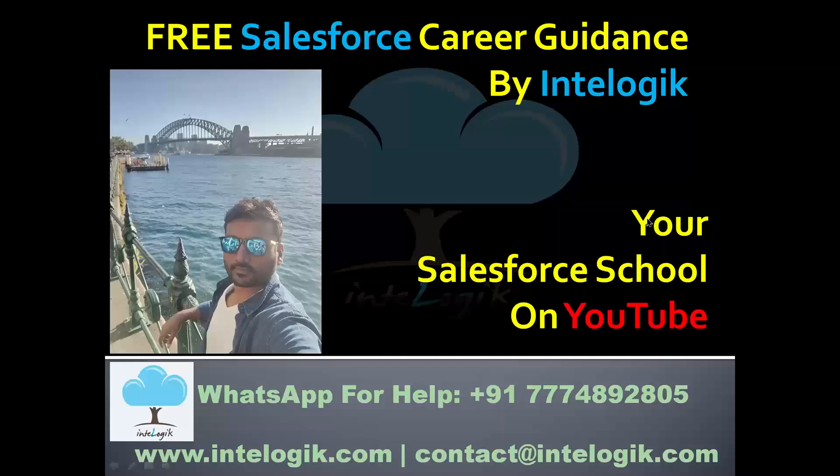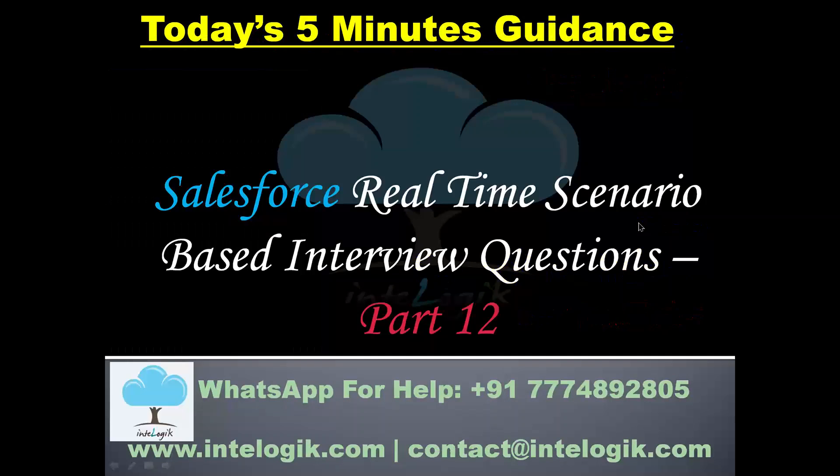Hello guys, welcome to the free Salesforce career guidance by Interlogic, your school on Salesforce on the YouTube platform. So let us try to learn some important things in the school for five minutes and let us have part number 12 of the same.